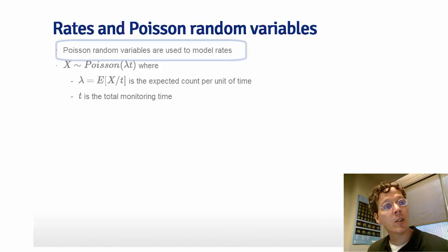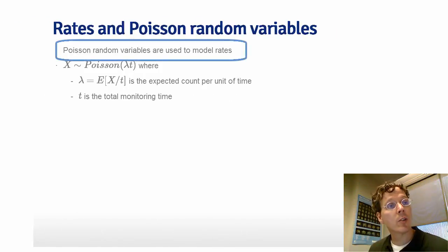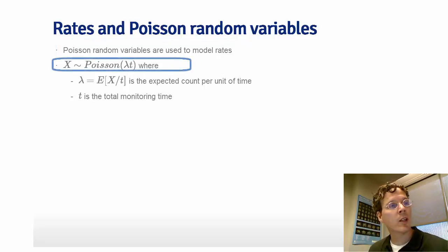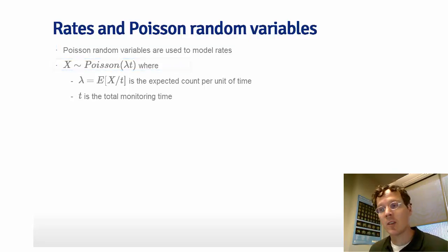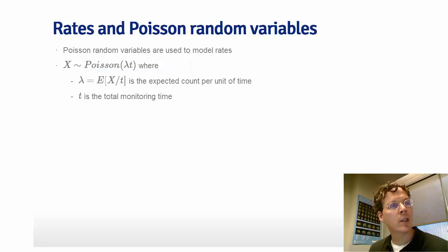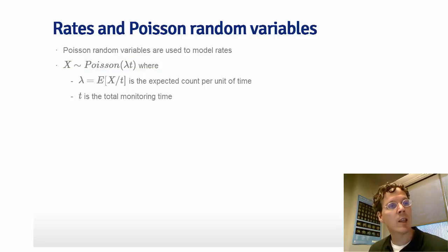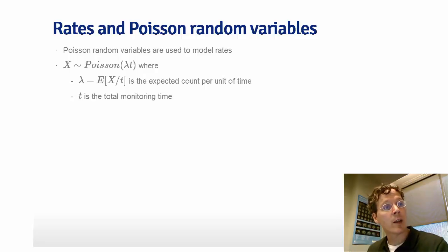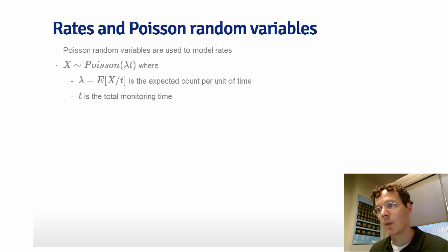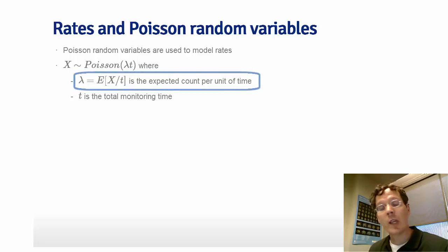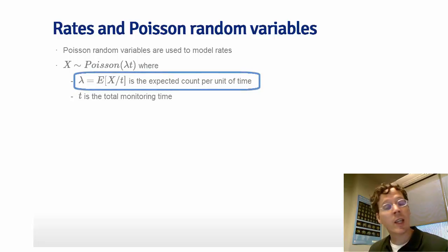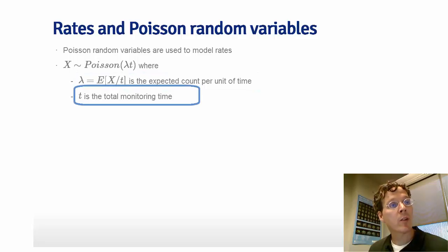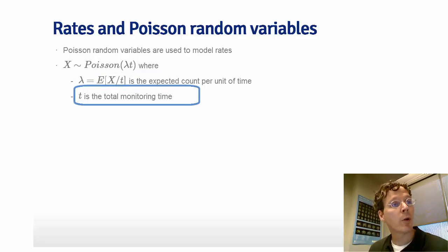The Poisson distribution is often used to model rates. So, for example, let's let x be Poisson lambda t. It's important to note that lambda here has units. It's the average number of events per unit time where t is expressed in that particular time unit. So lambda is the expected count per unit time, and t is the total monitoring time. So this is a very common use of the Poisson distribution for modeling rates.